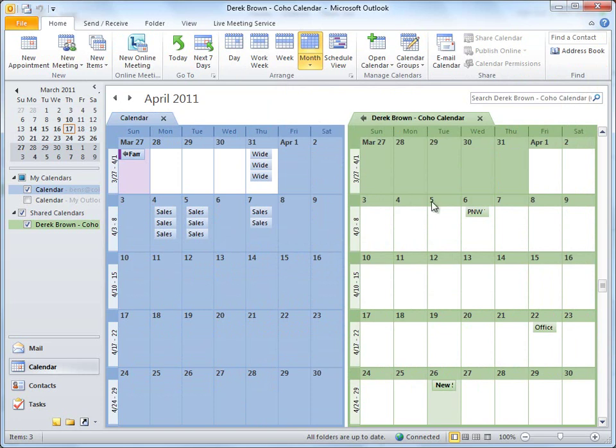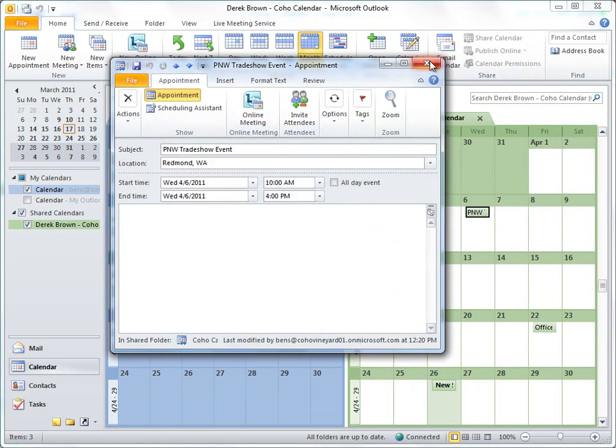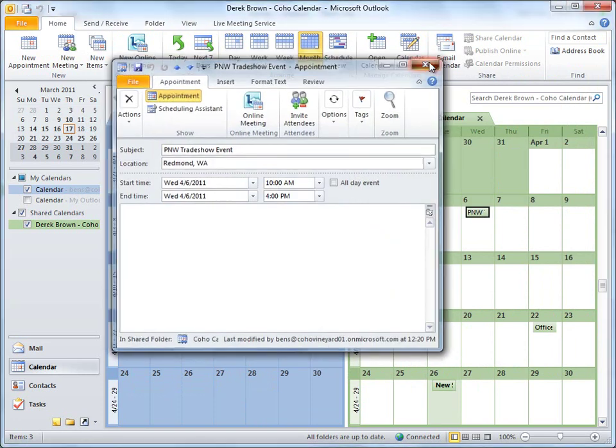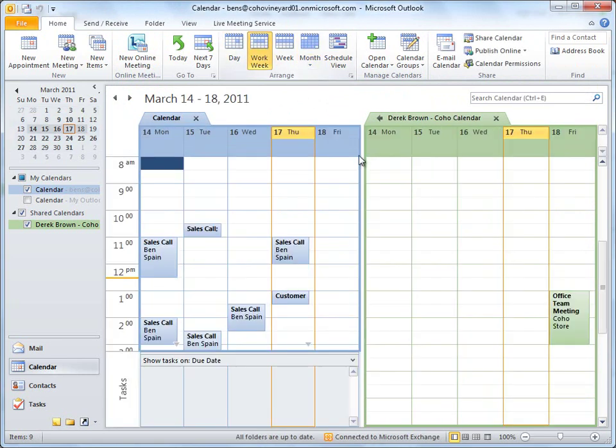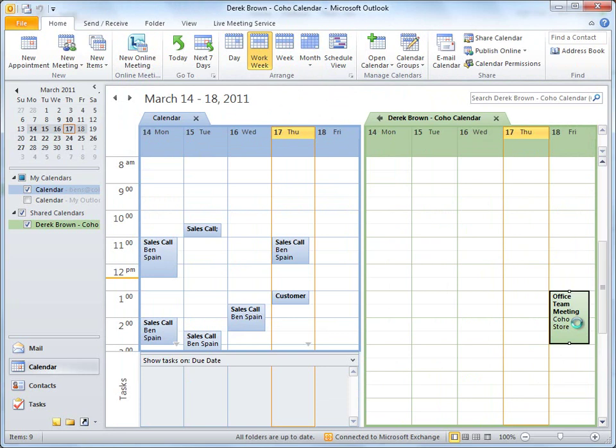I notice Derek added a few dates as well, next month's trade show. I also see a team meeting scheduled for later this week, so it's a good thing I added the calendar today.